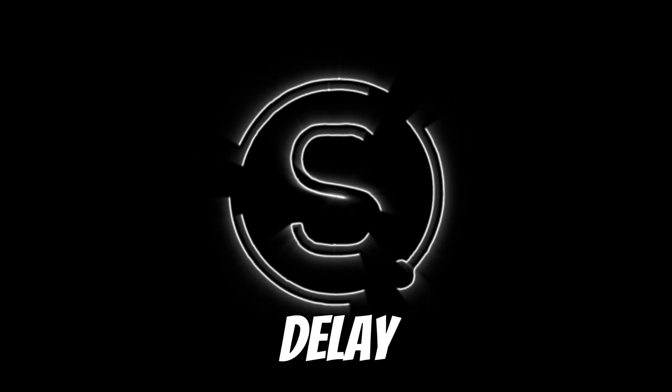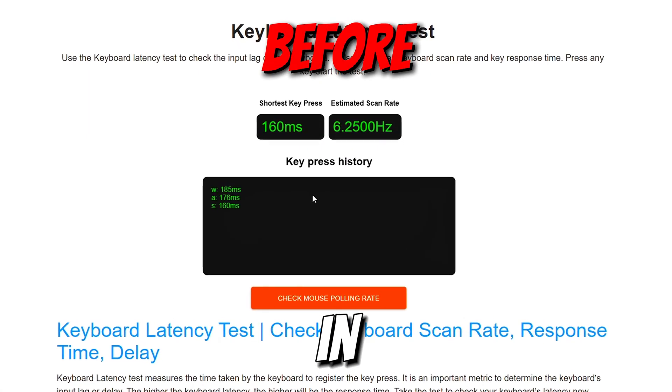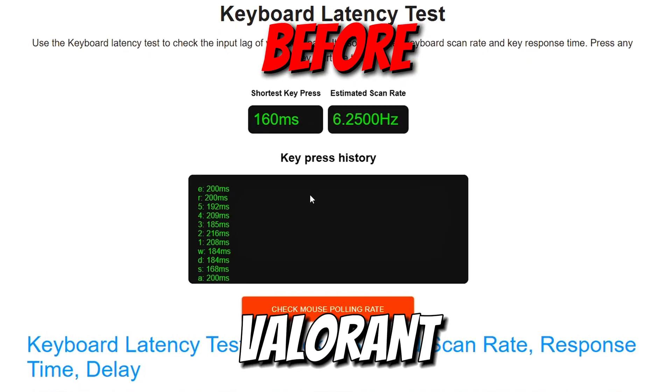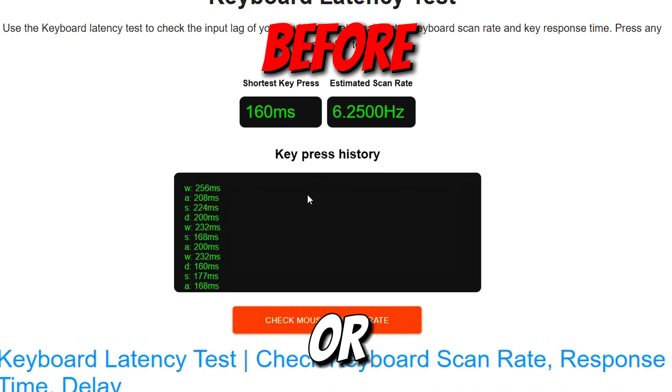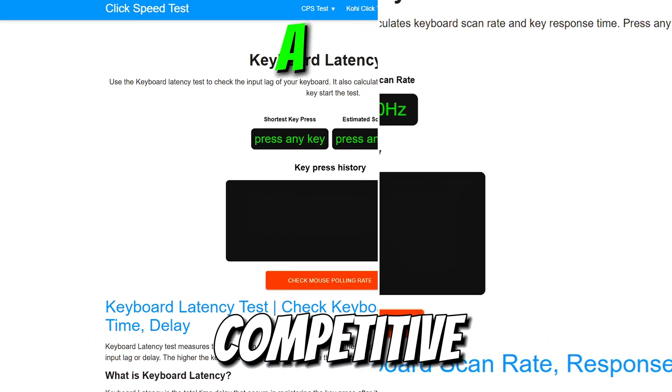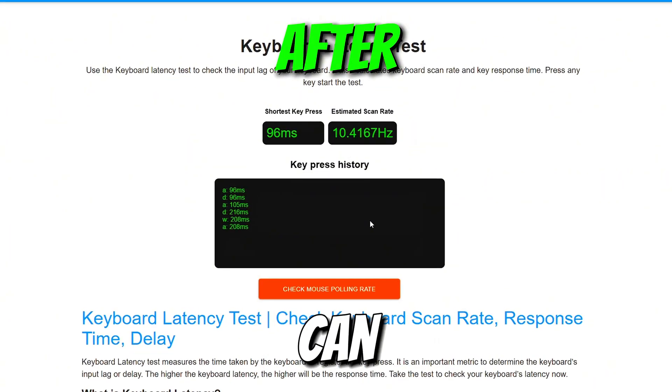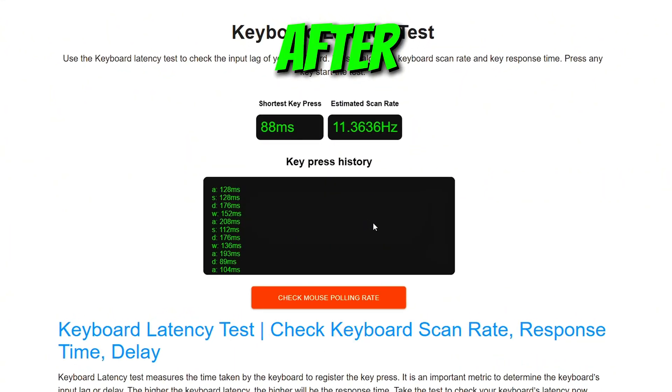Tired of feeling a delay between your key presses and what happens in-game? Whether you're playing Valorant, CS2, Fortnite or any other competitive title, keyboard input lag can cost you crucial moments.